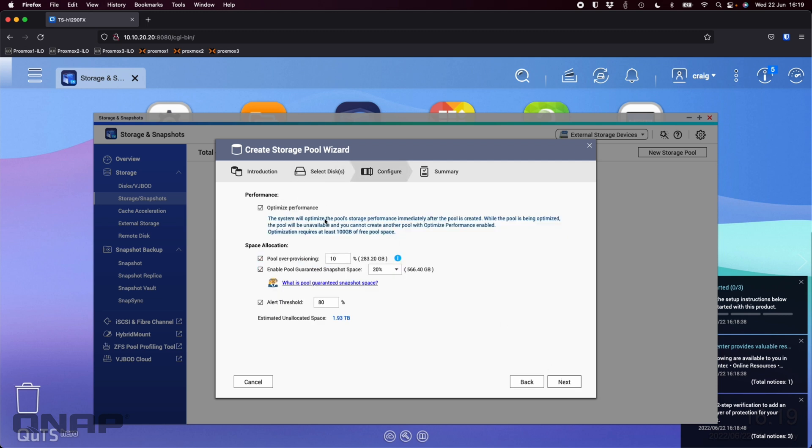Now we've got a few boxes that are ticked here. Optimize performance I'm going to leave that ticked so it'll go through and optimize the performance. It uses 100 gigs of free pool space to do that. As it's a new storage pool being set up usually there's no problem having the 100 gig of free space for that.